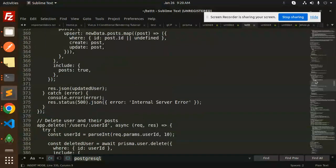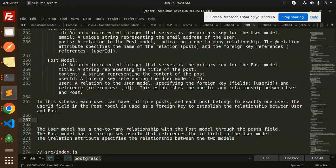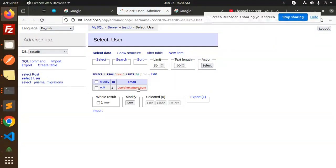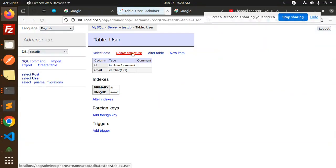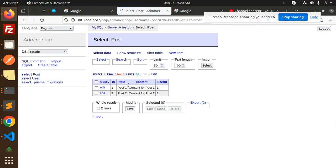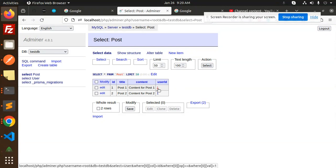Each user can have multiple posts, as we've seen. Let's verify in the database. In the User table structure, the primary key is id and the unique field is email. In the Post table, you can see the foreign key userId. When you create a post for a user, the reference goes as a foreign key into the post table. Clicking on userId in the post record redirects you to the corresponding user — confirming the one-to-many relationship is working correctly.